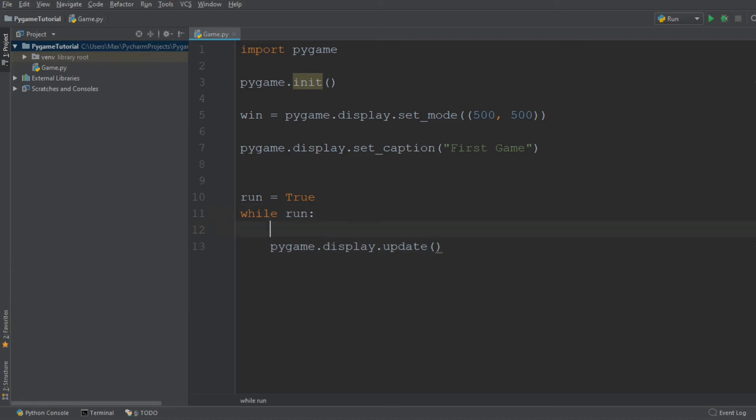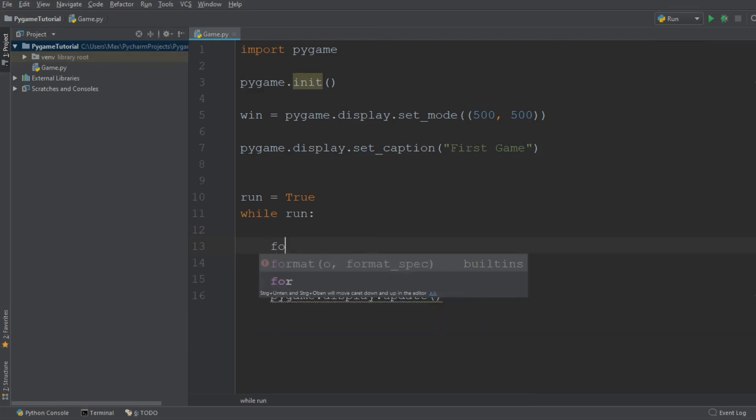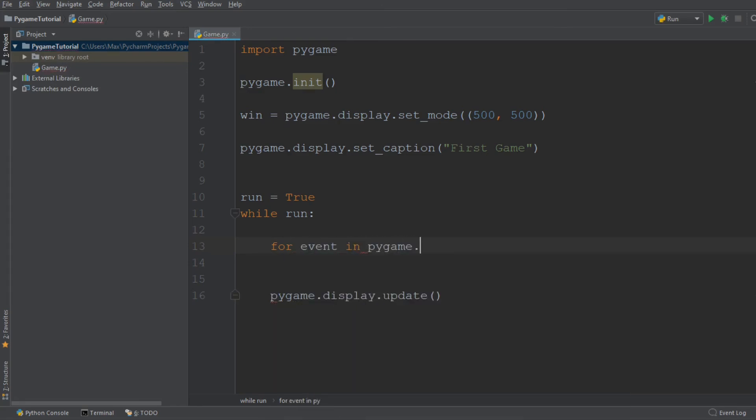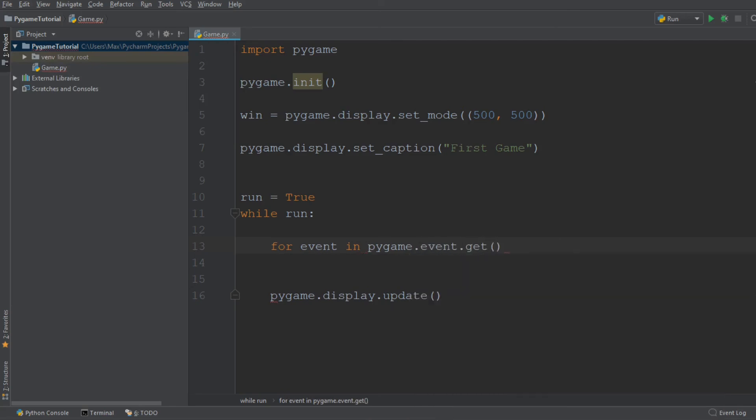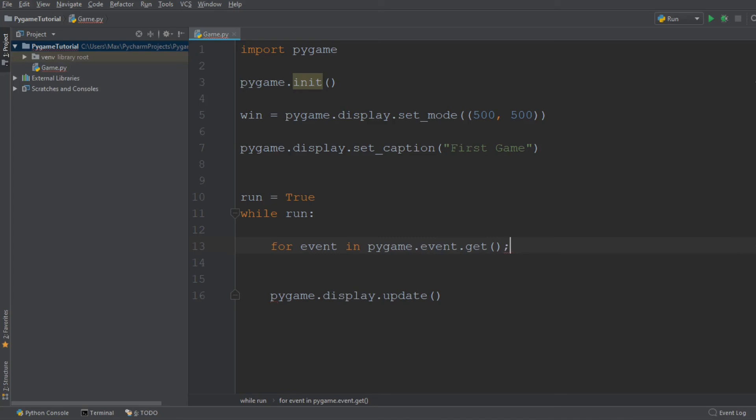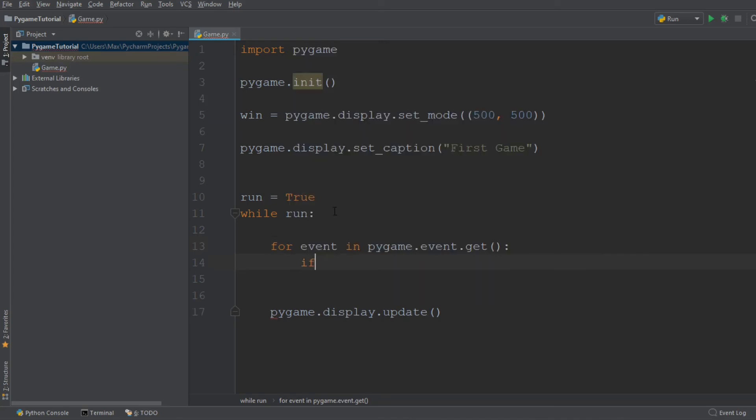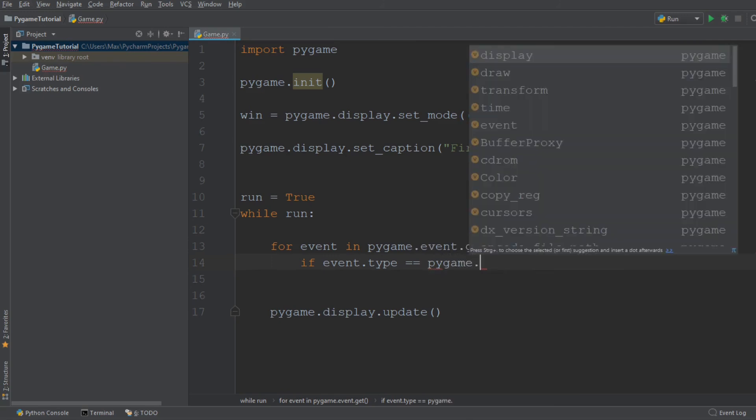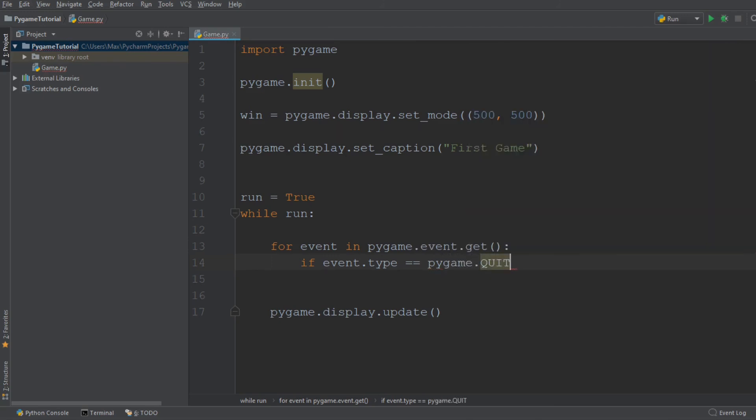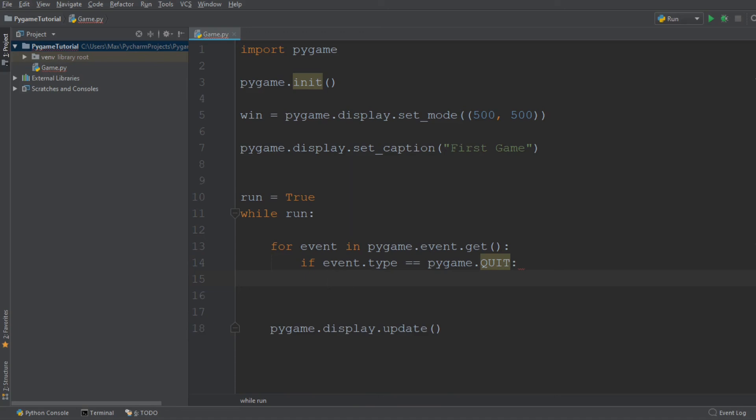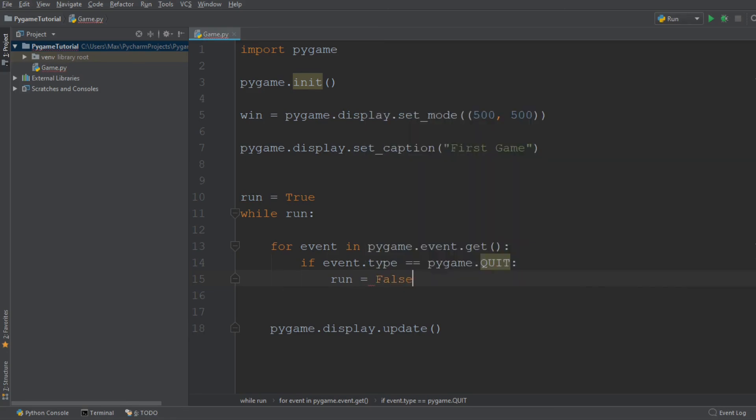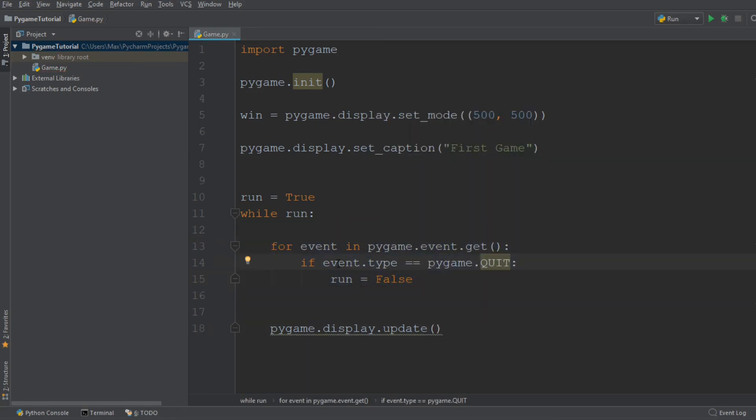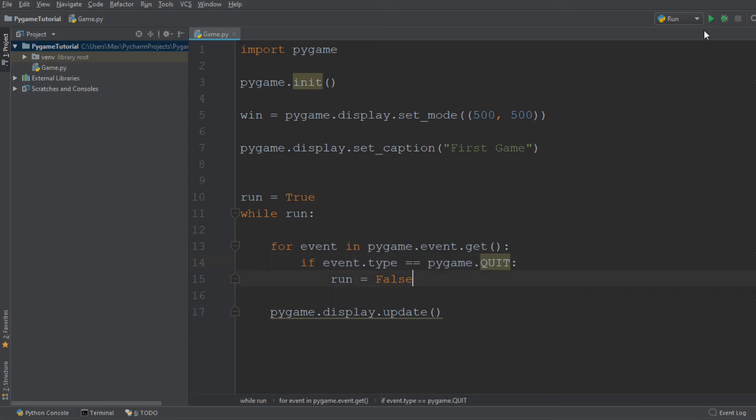In order to get the functionality of being able to quit the game, we need to insert the following code block. We want to write for event in pygame.event.get, and if the event type is equal to quit, pygame.quit, then if we press on the red X it should make the variable run equal to false. Basically what happens is that as soon as we press on the red X, it should break the while loop.